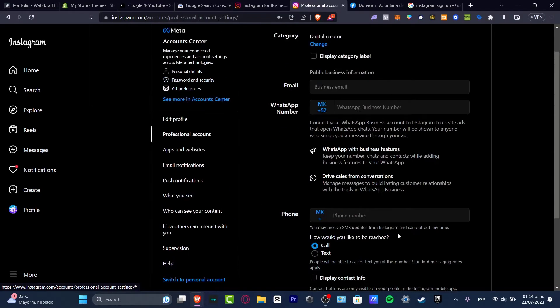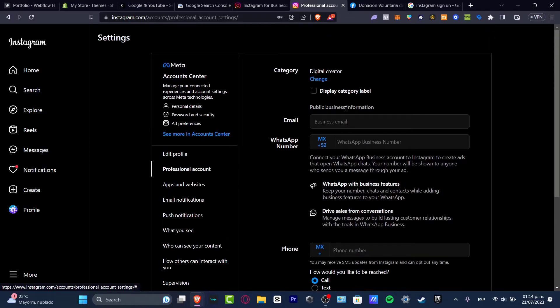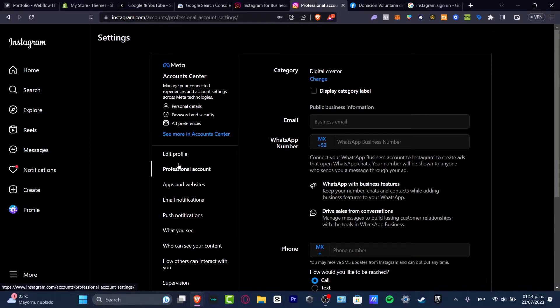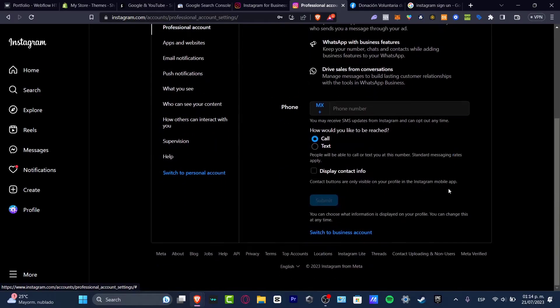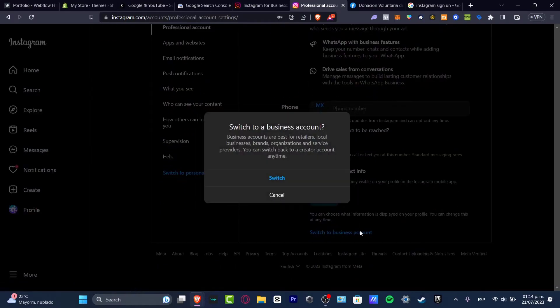Once your account has been switched to your new professional account, then I can go back into settings, hit professional account, scroll all the way down and choose switch to business account.